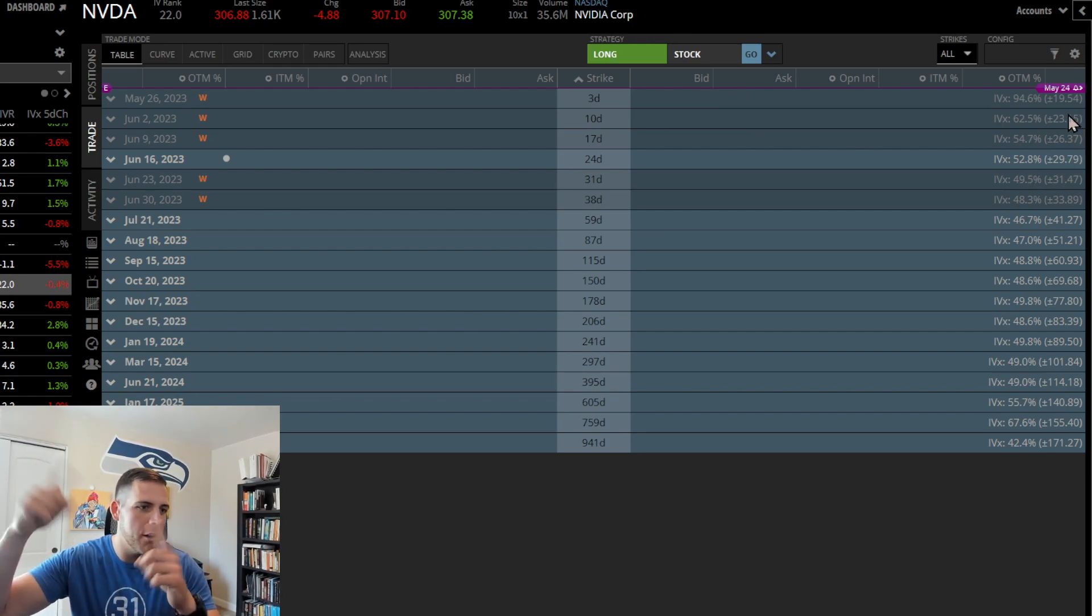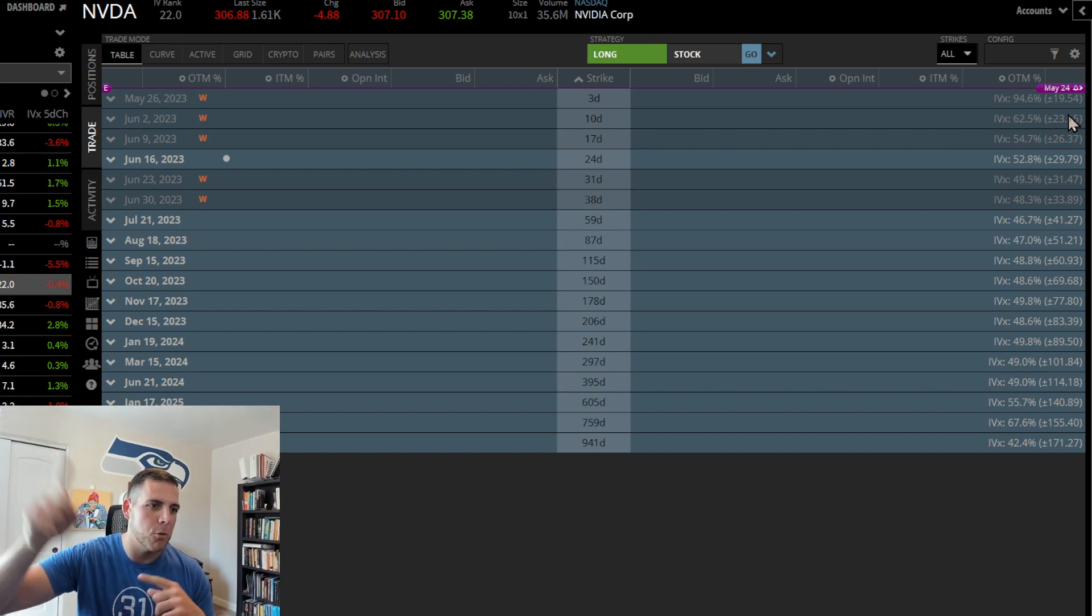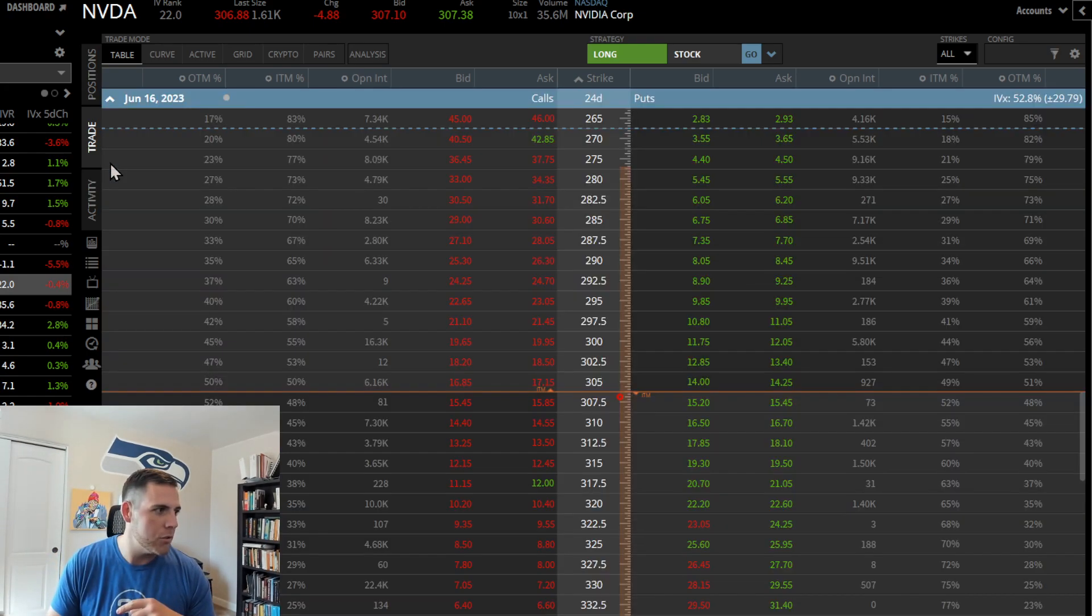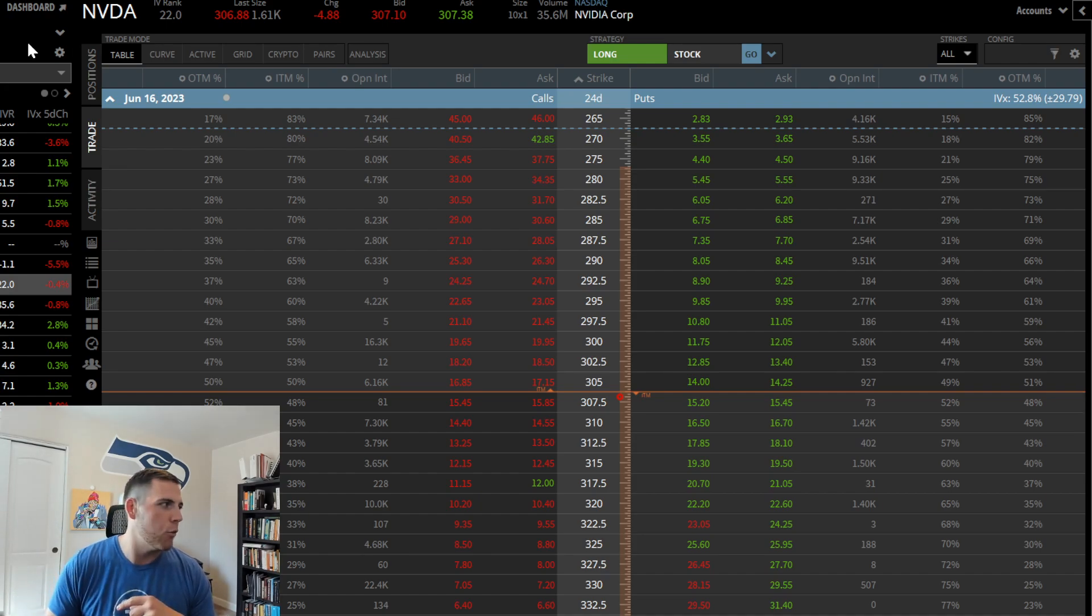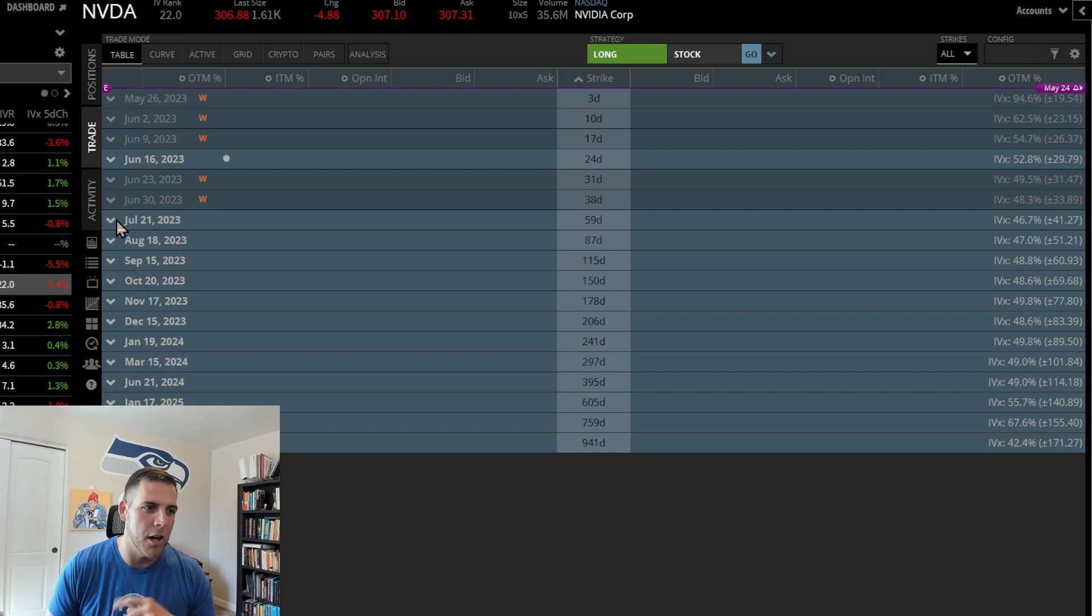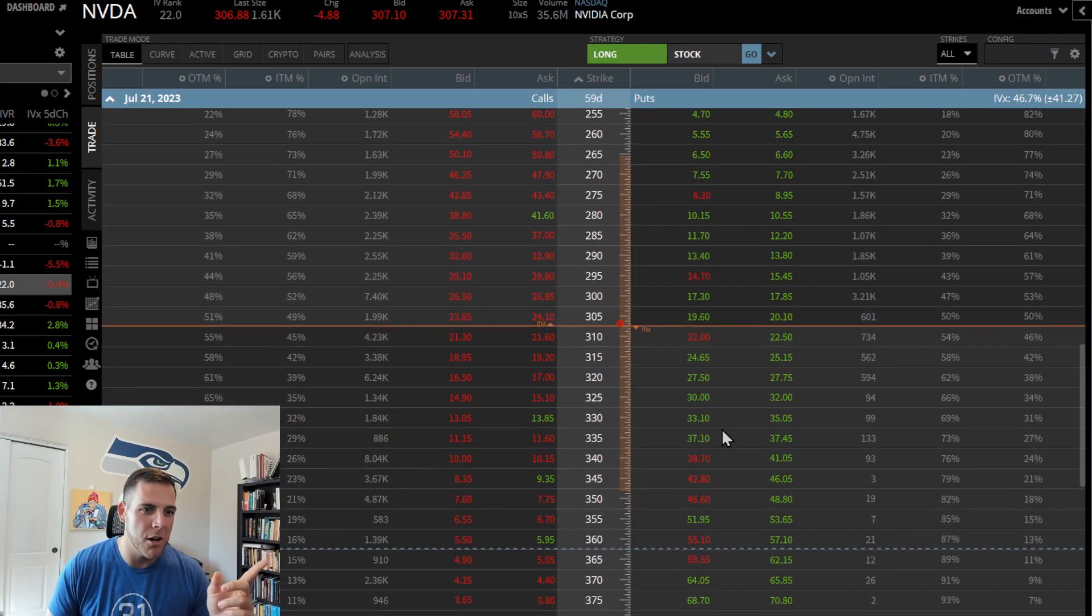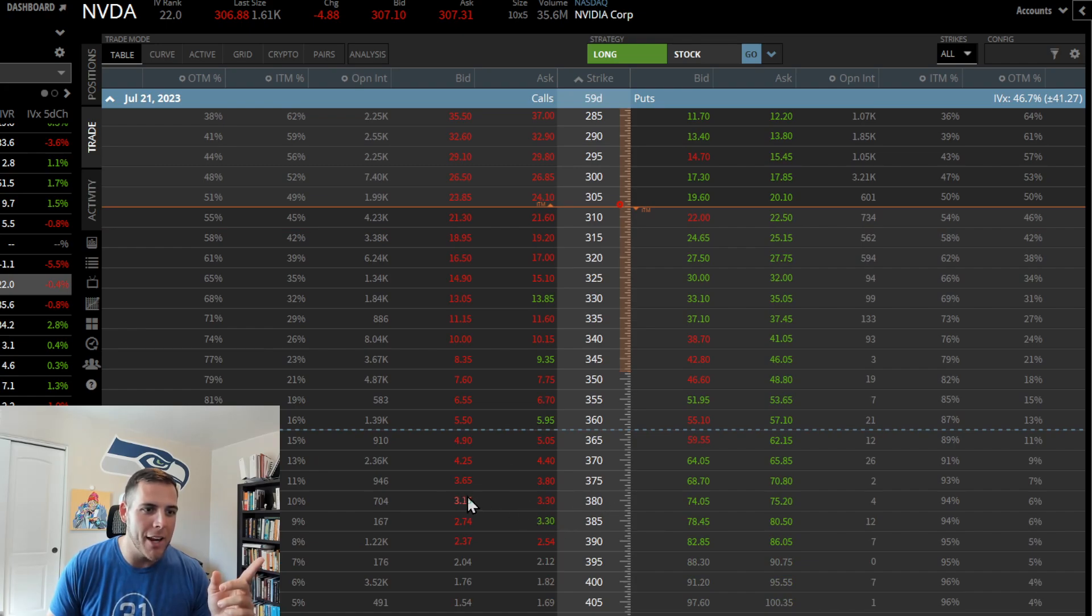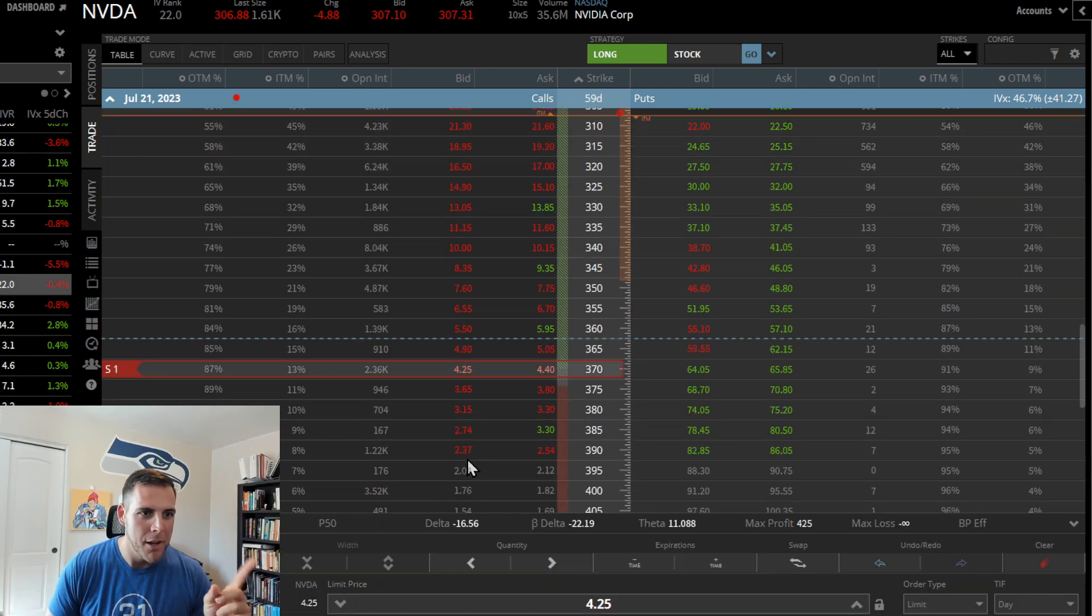If it goes towards my calls, I close out the puts for a profit and I'm gonna roll these calls up and out to July 21st. The premiums in here are really juicy. I'm eyeing these 380, 370 calls. If the stock goes up, these calls are gonna be worth more than $420.